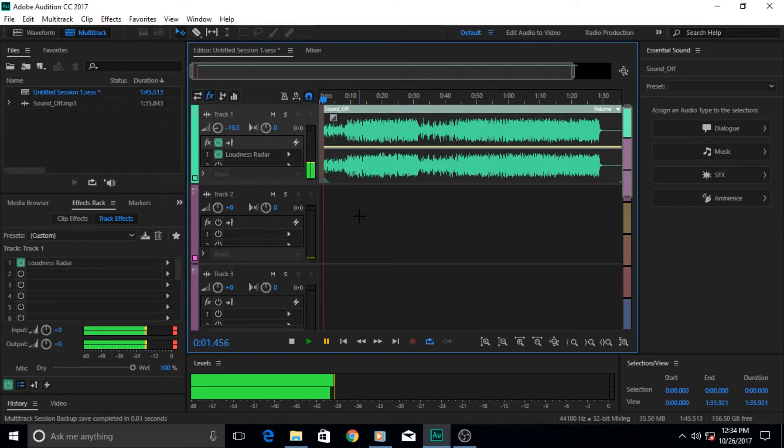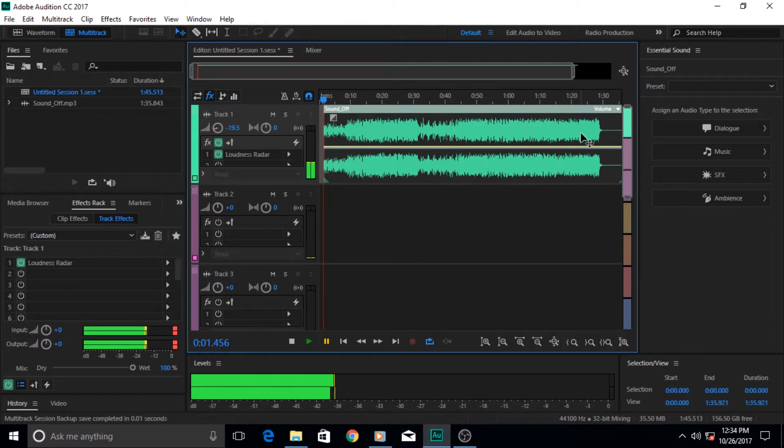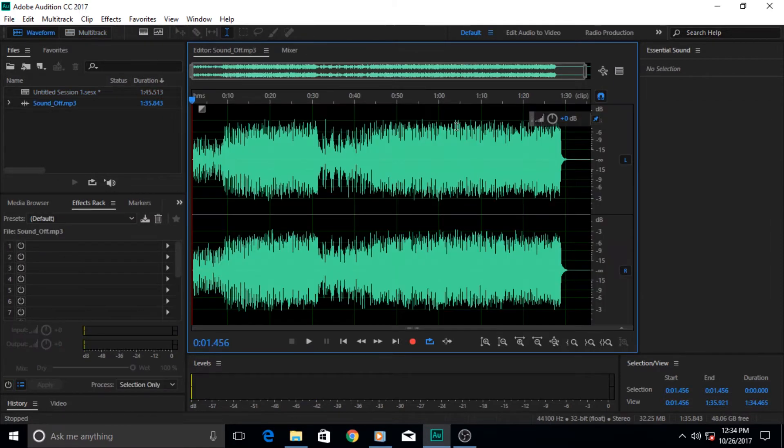...like commercials and such, then you need to have a better understanding of the amplitude or the true loudness of your tracks. This audio waveform that's been given here, if you click on it and open it...